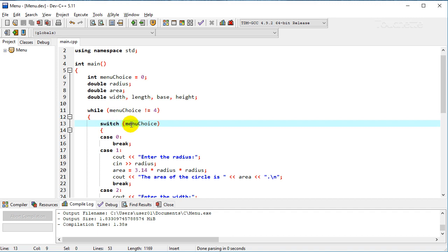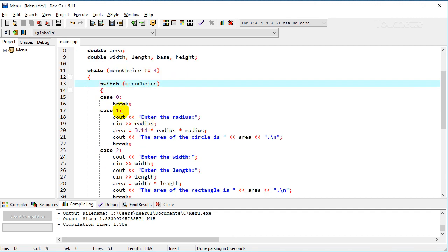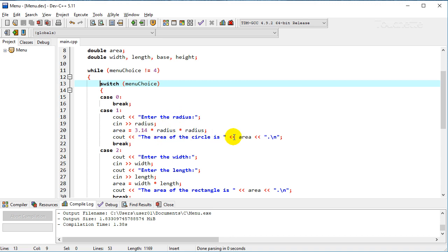Then we have this switch statement here for menu choice and we have each case. So case zero is just going to re-display the menu, so we'll just break there. Case one we'll have them enter the radius, calculate the area, and then do the output statement saying the area of the circle is, whatever that area is.